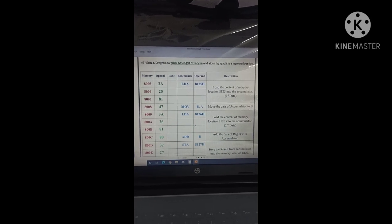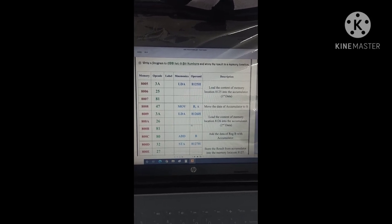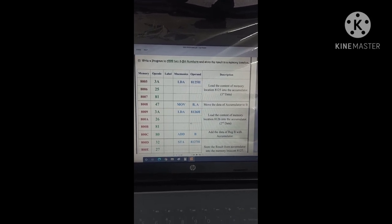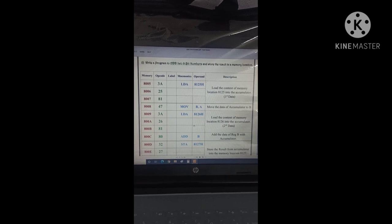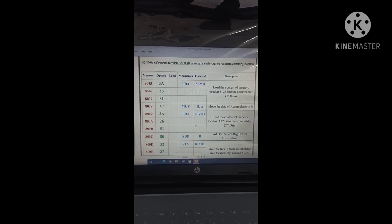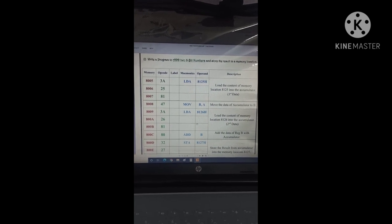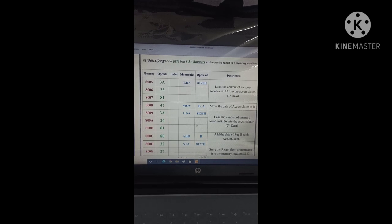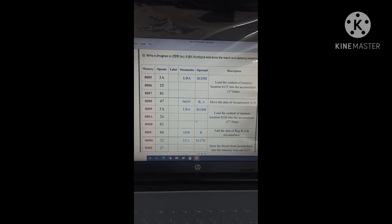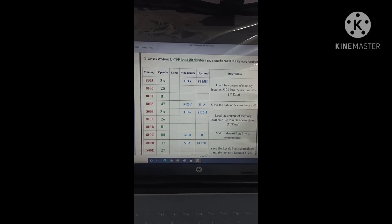In last class, we have studied the 1s and 2s complement of 8-bit data. Now, we are going to study another program, the addition of two 8-bit data whose sum is 8-bit.